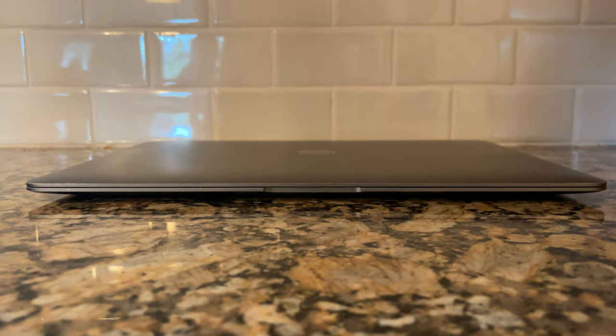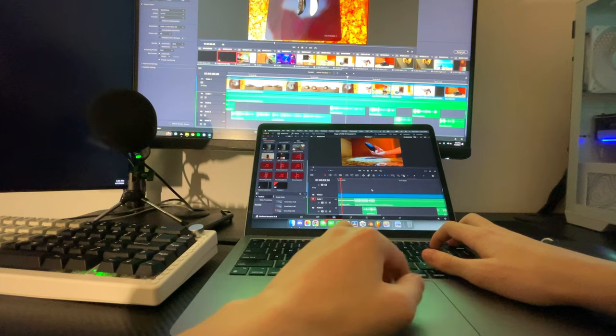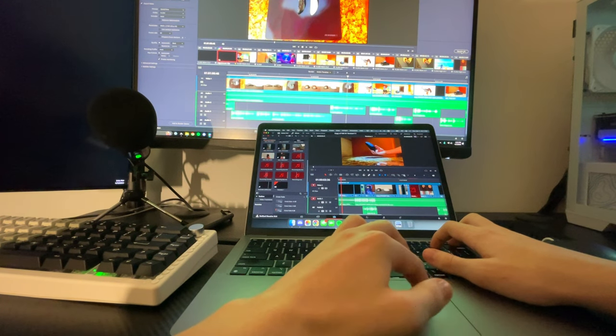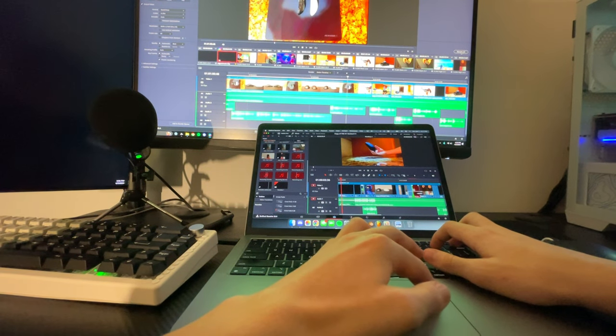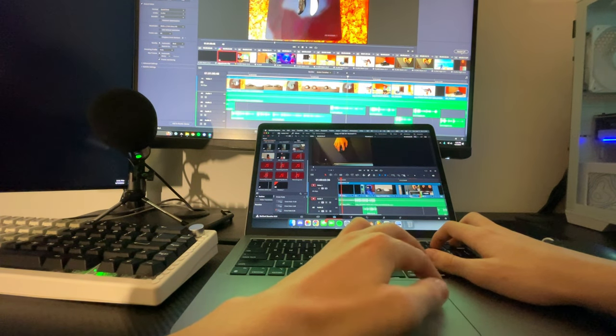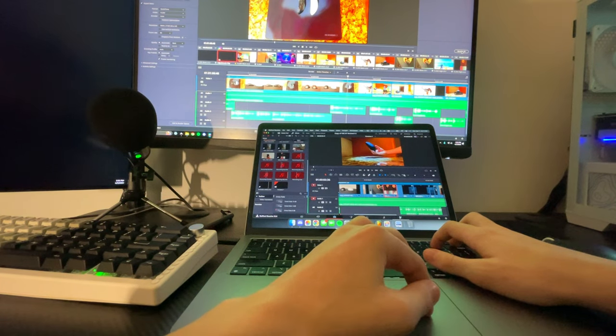As for the keyboard, it feels absolutely amazing to type on. All the keys are nice and satisfying to type on, while not being too loud that you will disturb every single person around you, like a mechanical keyboard.